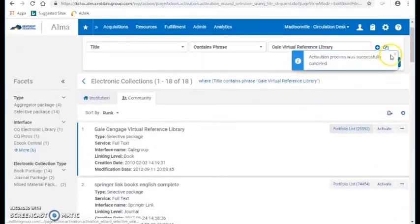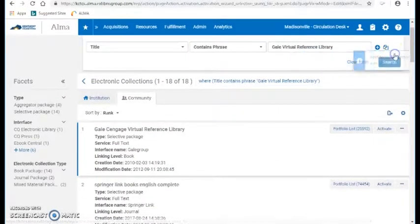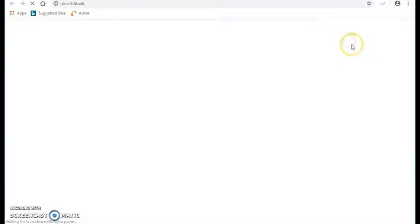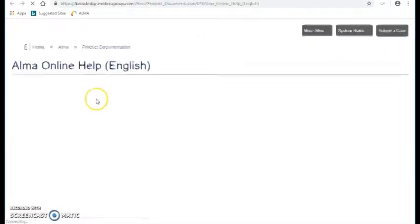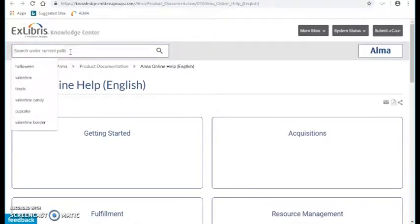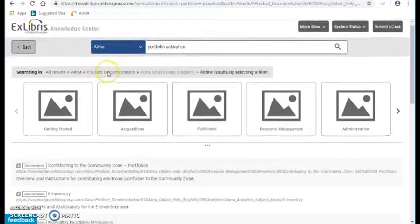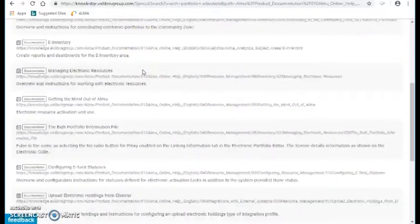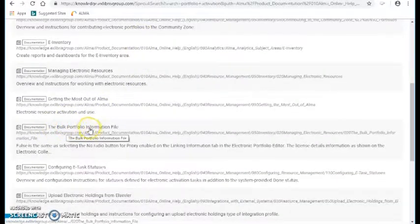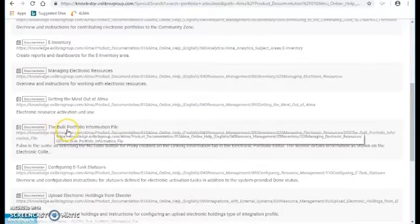Because there's a template that they want you to use — an Excel spreadsheet template. So I'll go up to Help, Browse Online Help, and I have to find the file. I think I want to go into Portfolio Activation, something like that. Here it is right here — the bulk portfolio information file. So what we're doing is we're uploading our files in bulk.